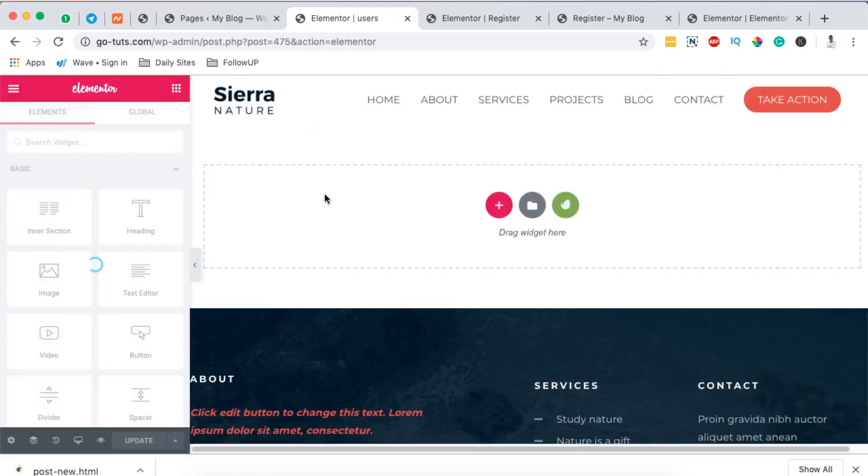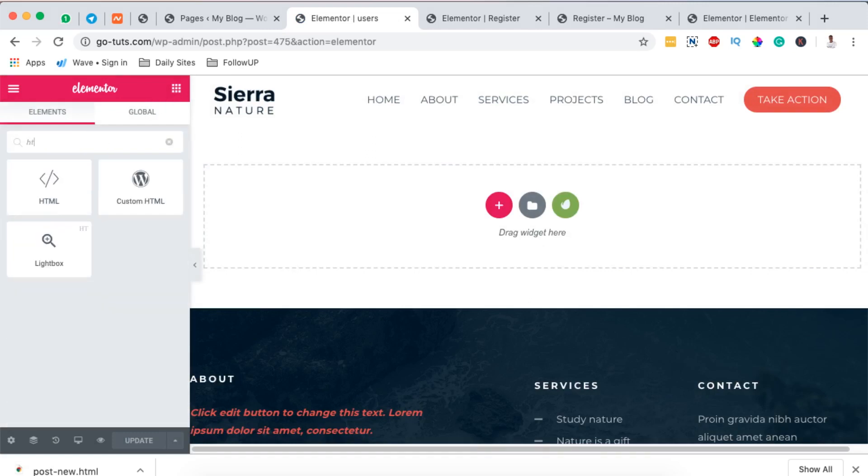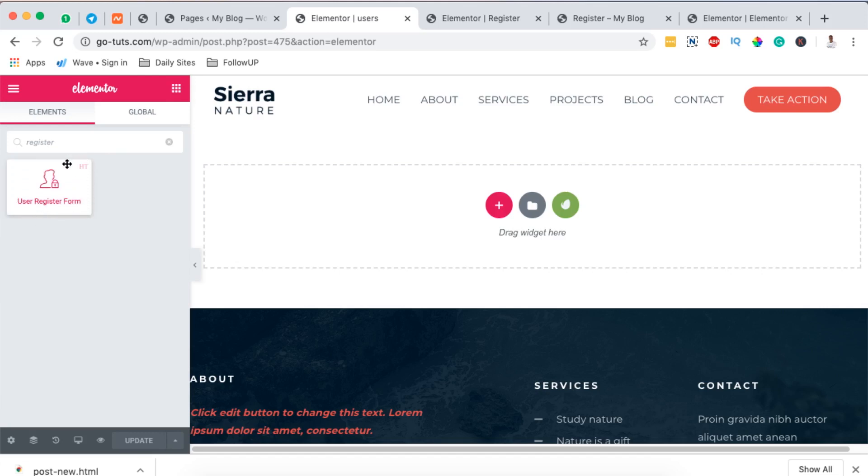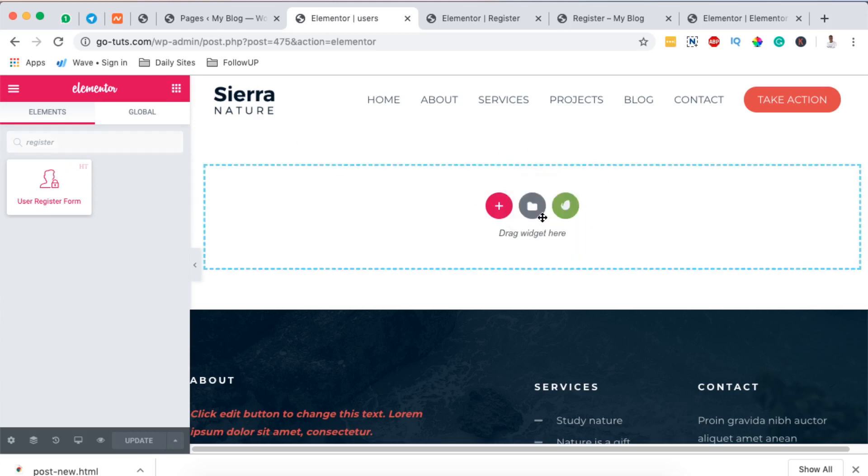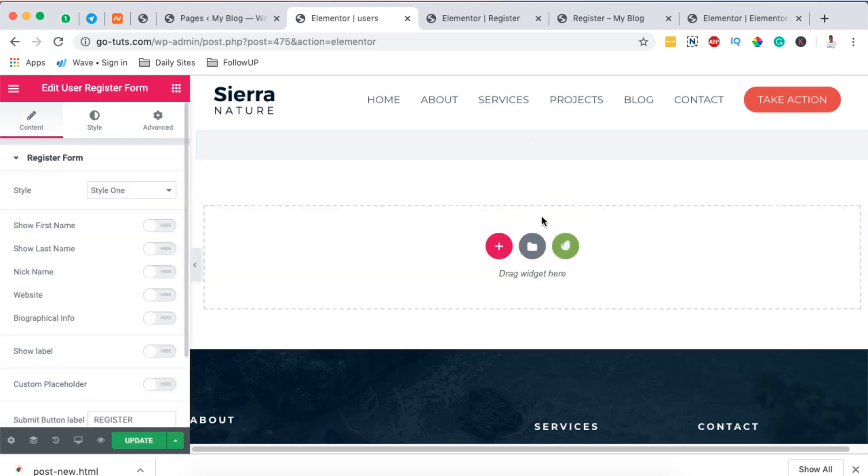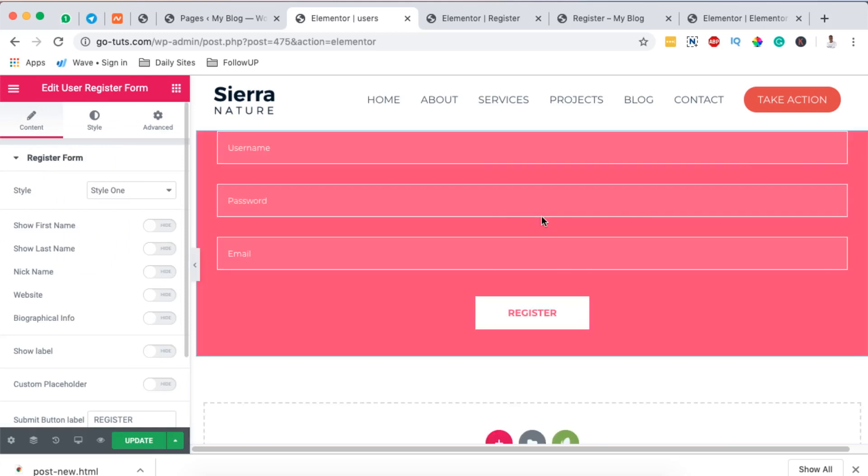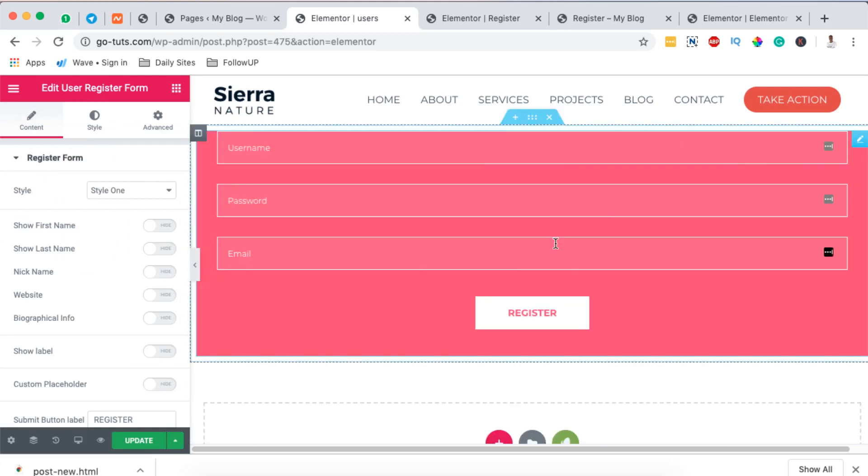Once it's open with Elementor, now I'm going to simply come over here to my widgets area and I search for HT register, search for register or register user registration form. Right up here it will show a logo for HT Mega, so I simply drag it over here and boom.